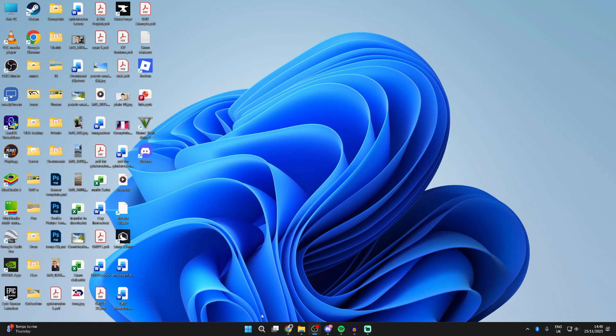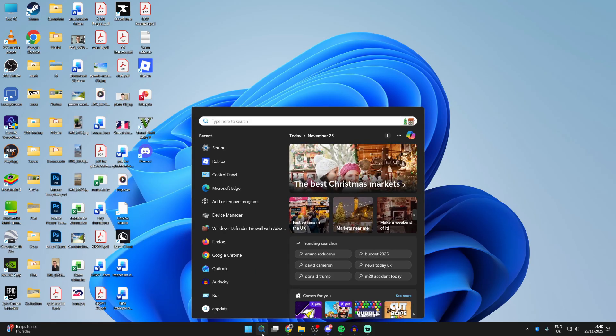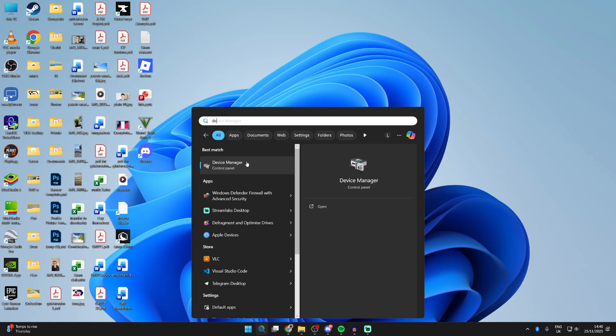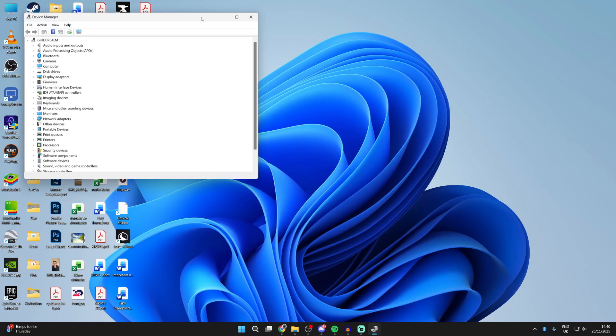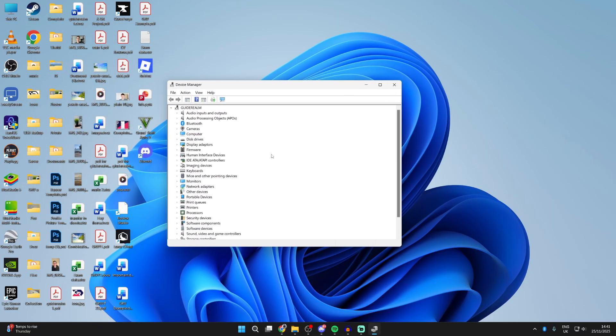See if the problem's solved. If it isn't, press search at the bottom and open up device manager. It may be a problem with your graphics.